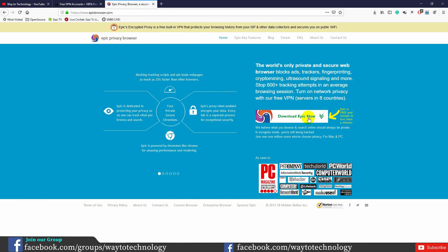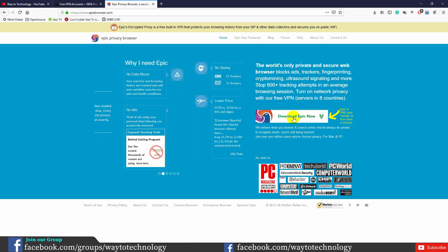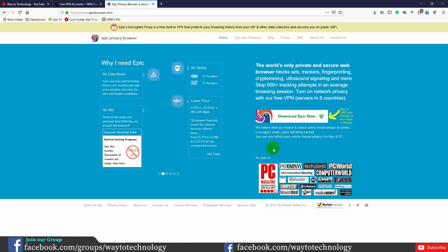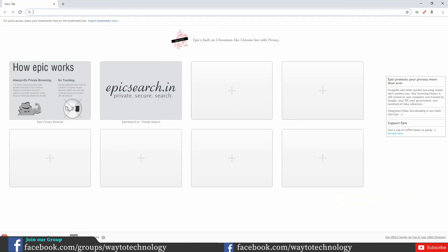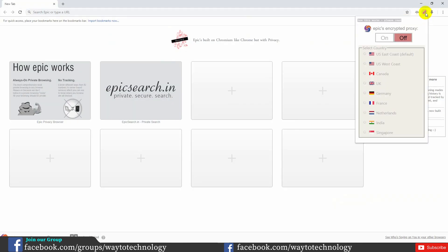We can download the option from the Epic website. We can already see it.